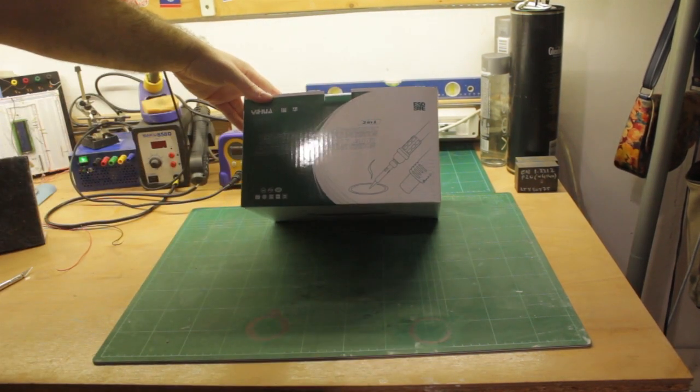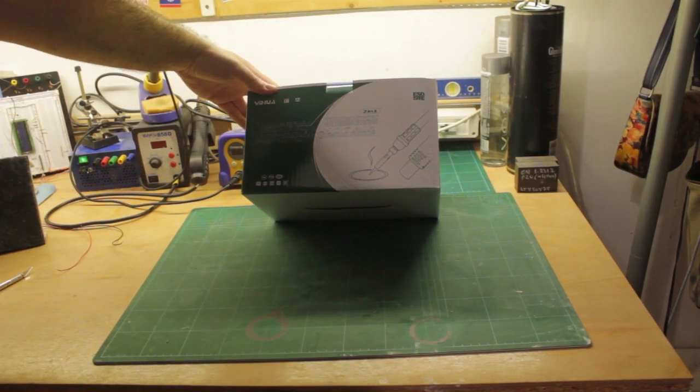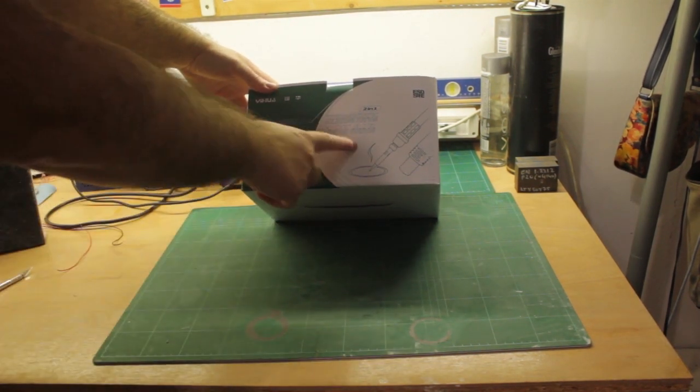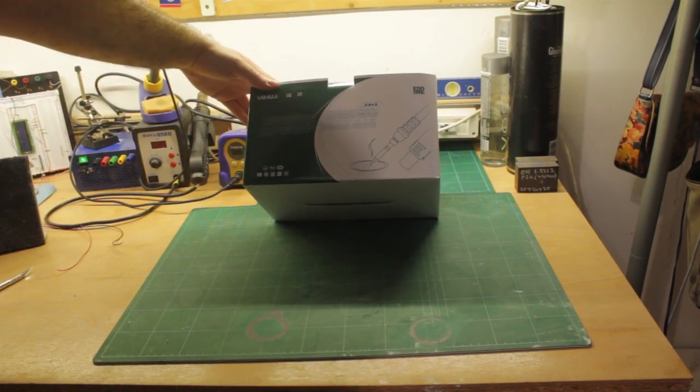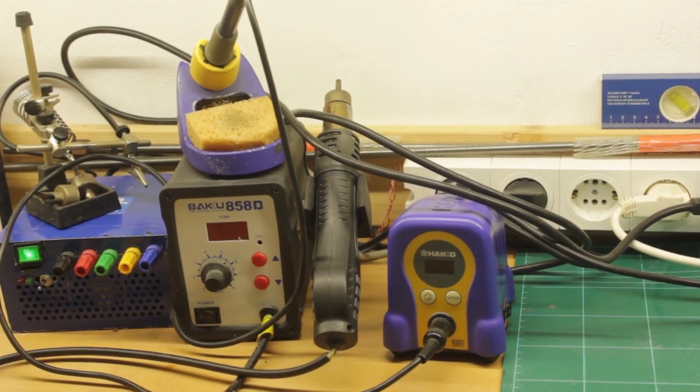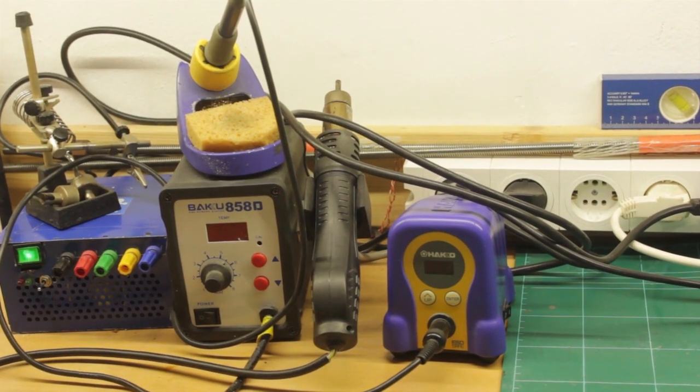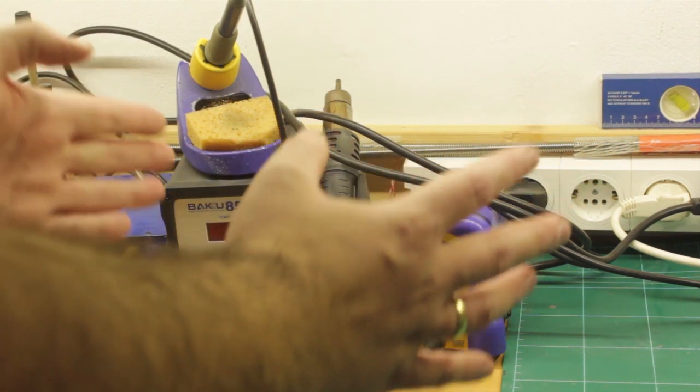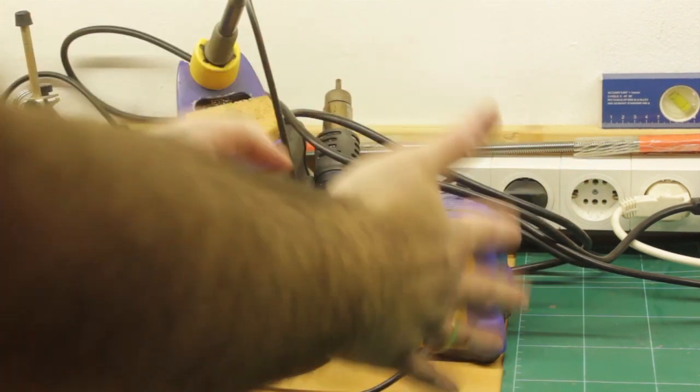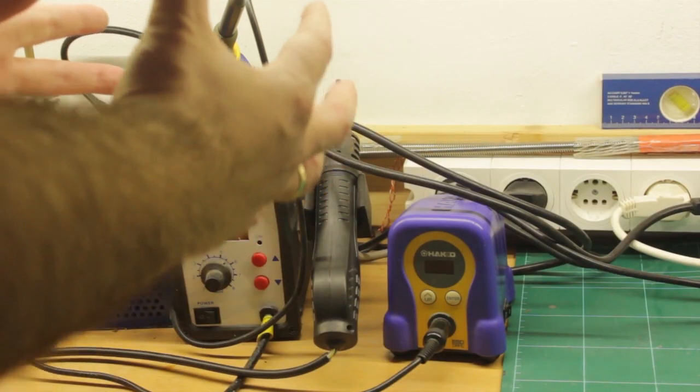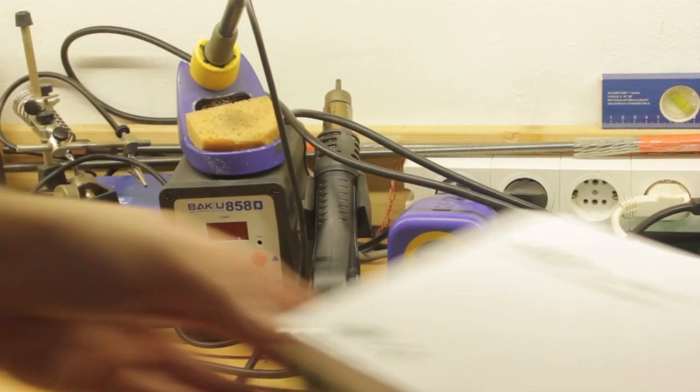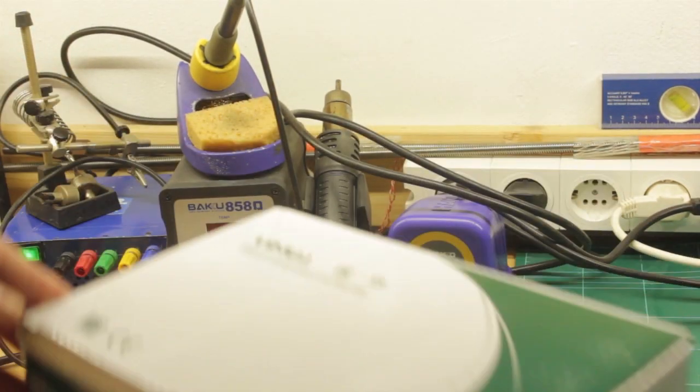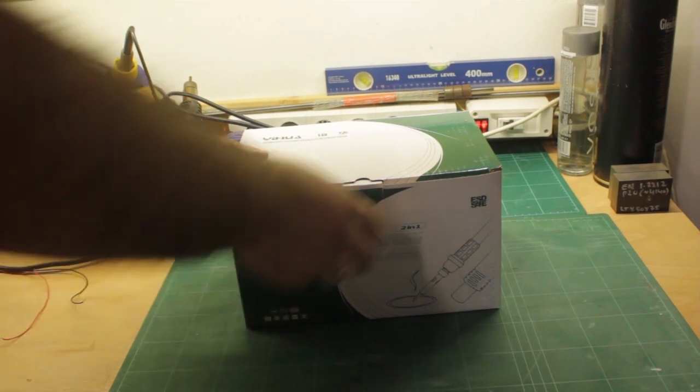We have a Yehua 2-in-1 thermostatic soldering station hot air rework station. Essentially what I have here is you take a soldering iron, you take a hot air gun, you stick them together and you make up one of these units all in one.